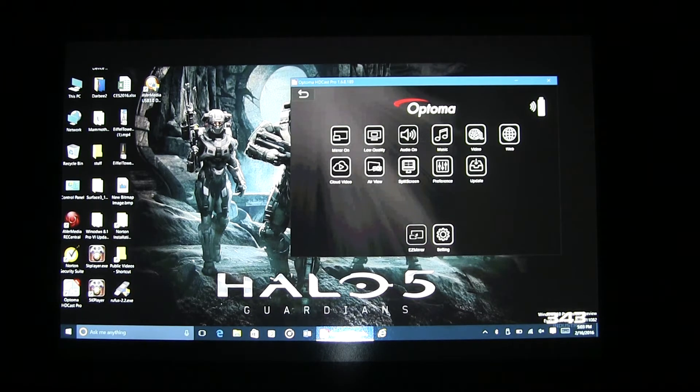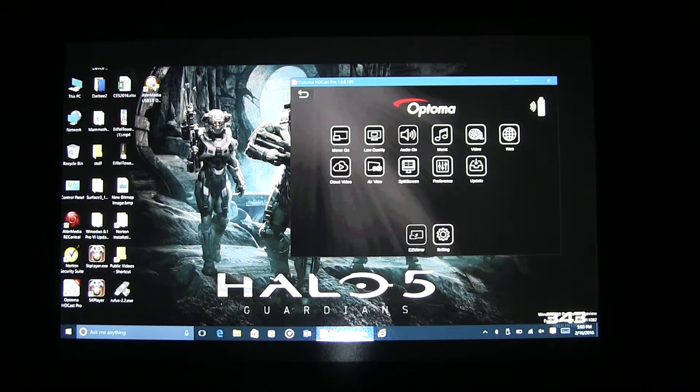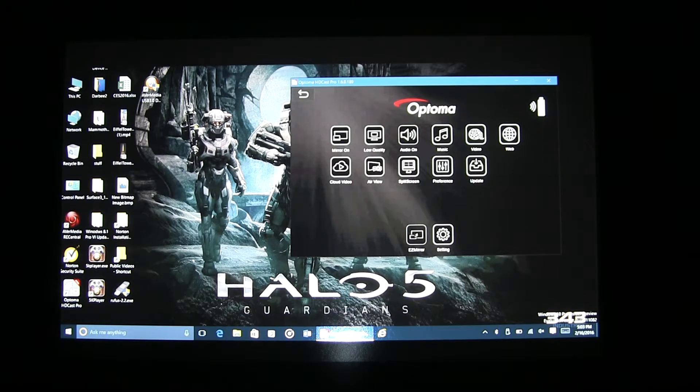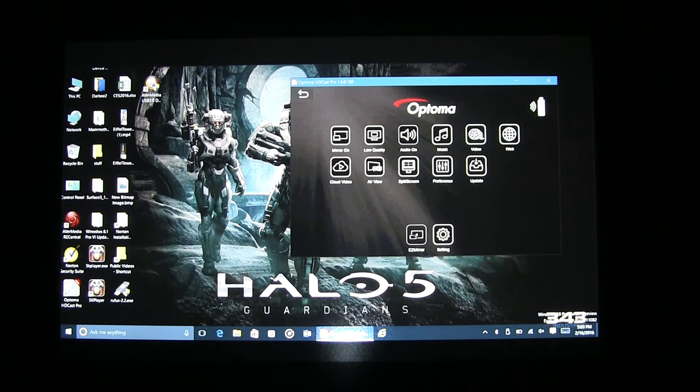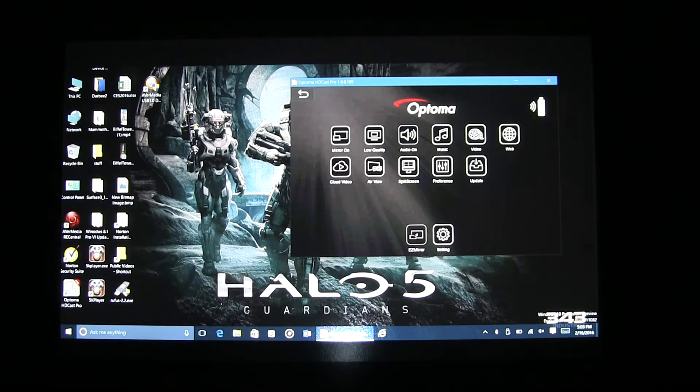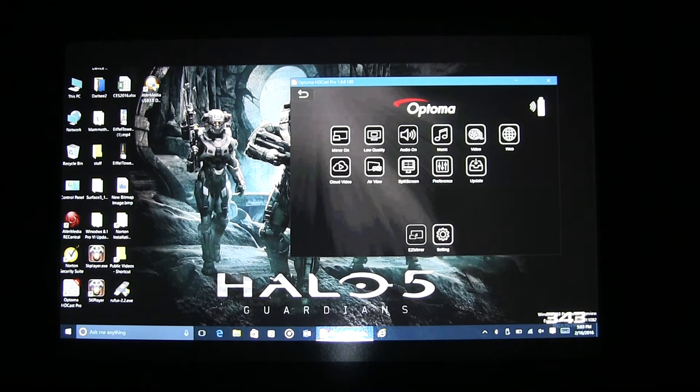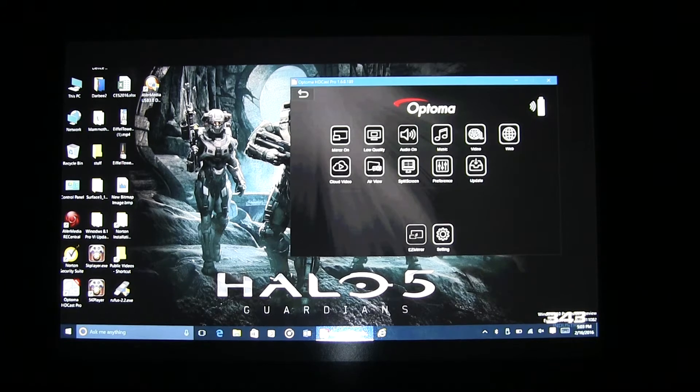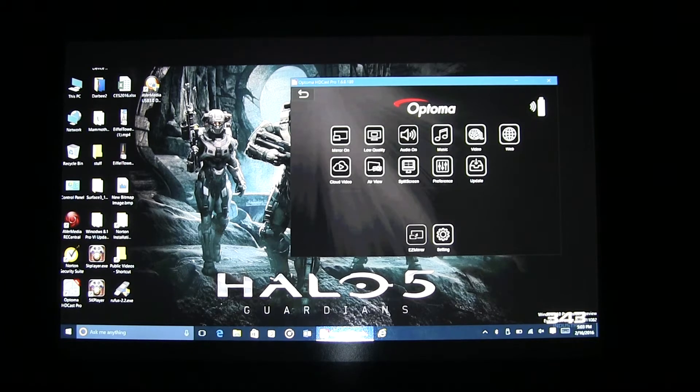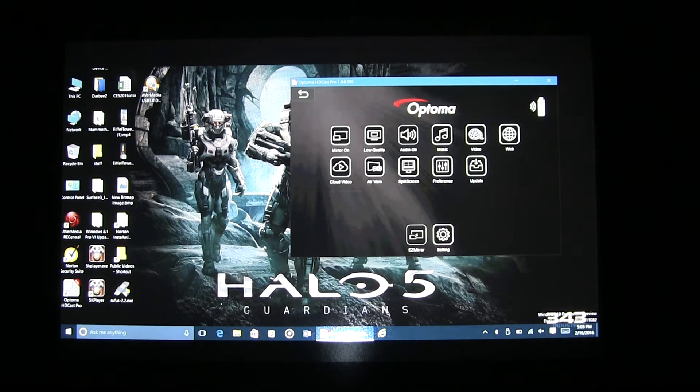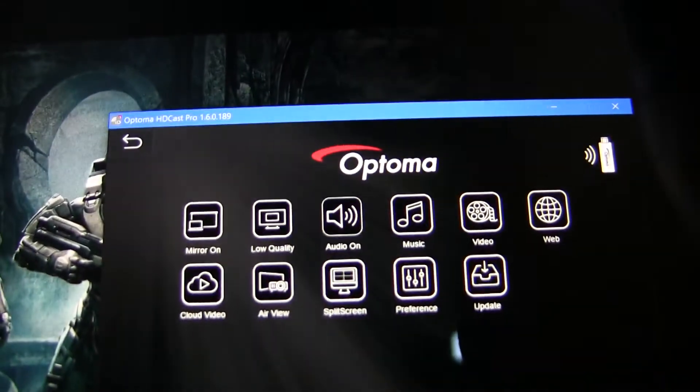There are two quality settings. One is low and one is high. The quality icon is to the right of the mirroring icon. Currently, we are in low-quality mode. Low-quality mode is good for video playback as it provides improved frame rate. If you're going to view Word Docs, Excel files, and PowerPoint presentations, please change to high-quality mode.